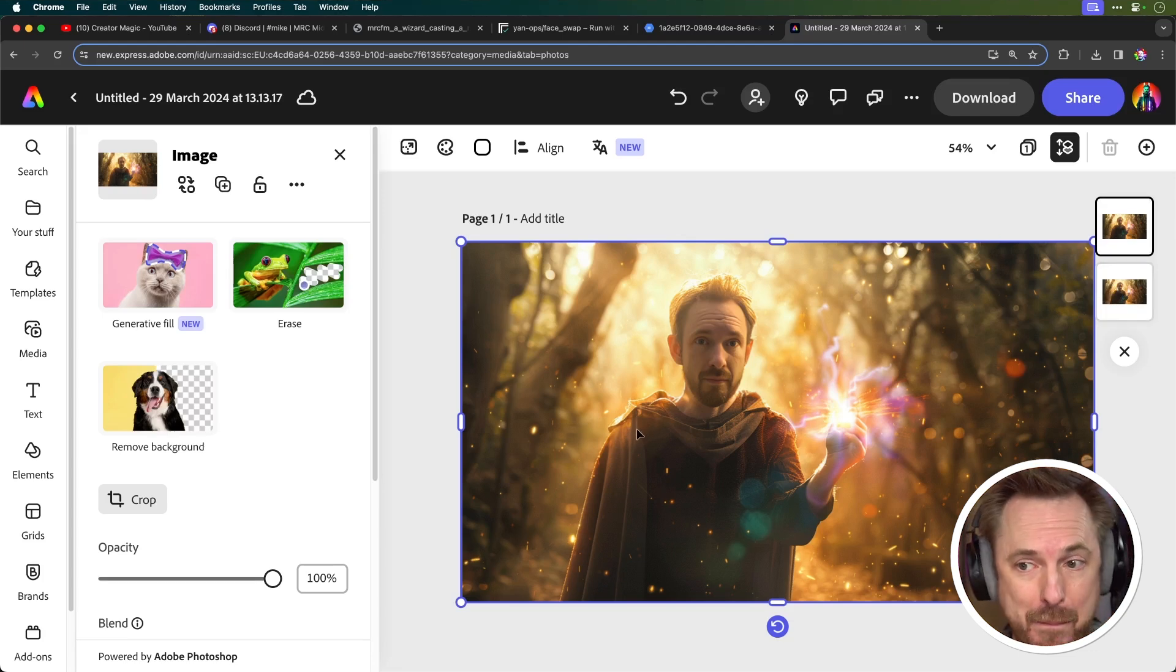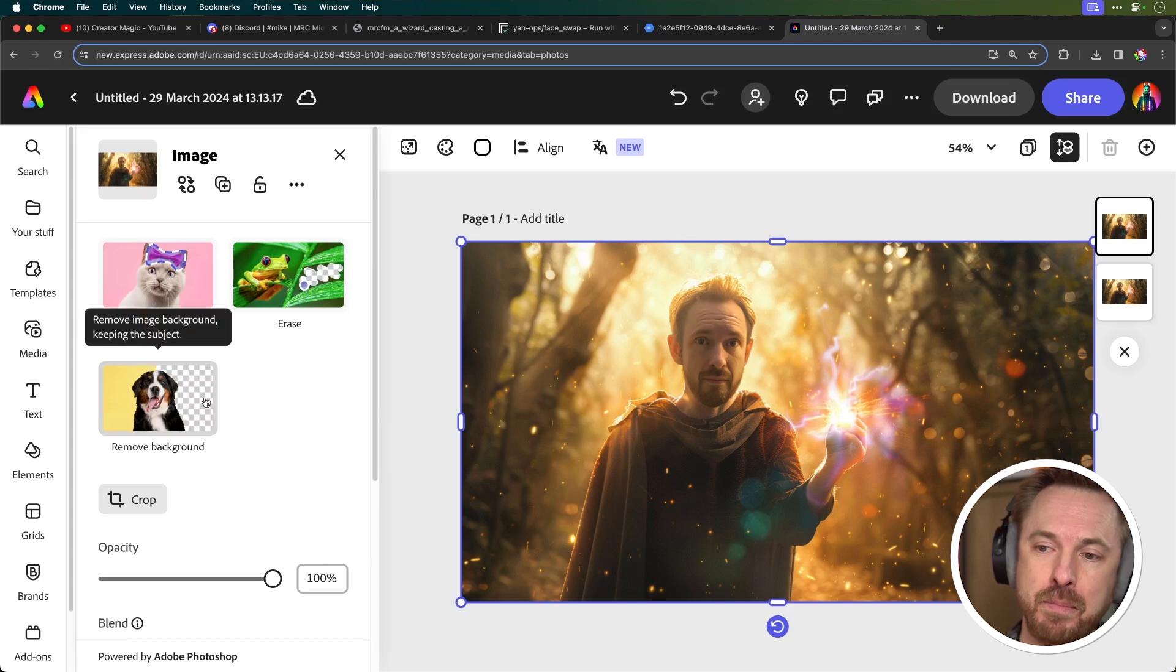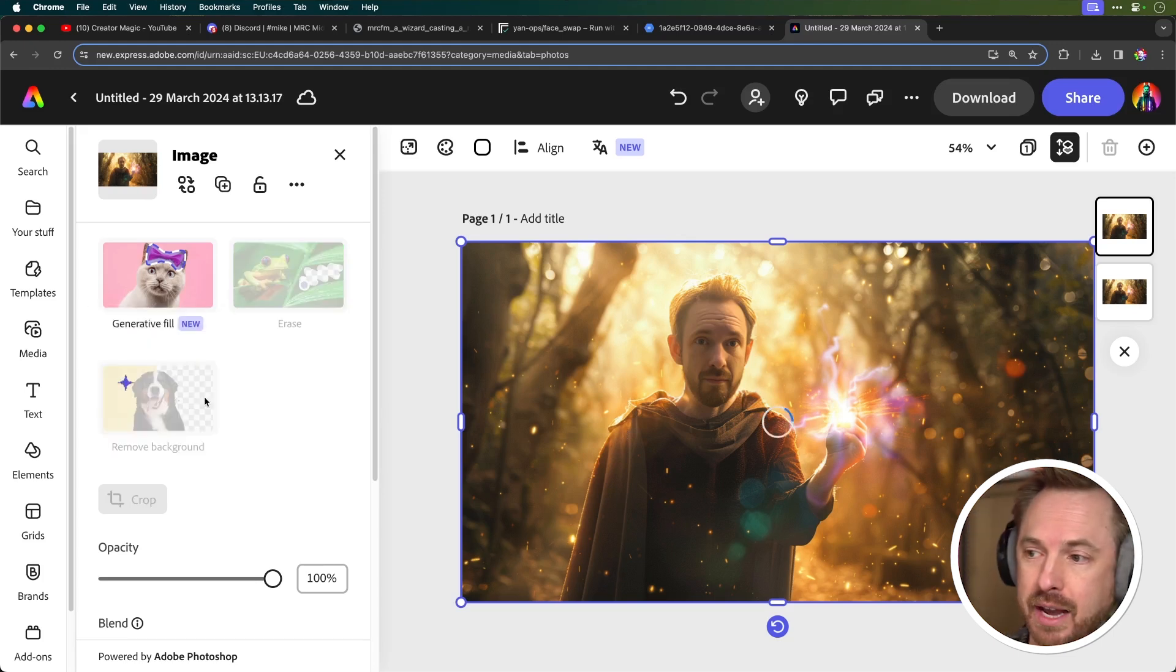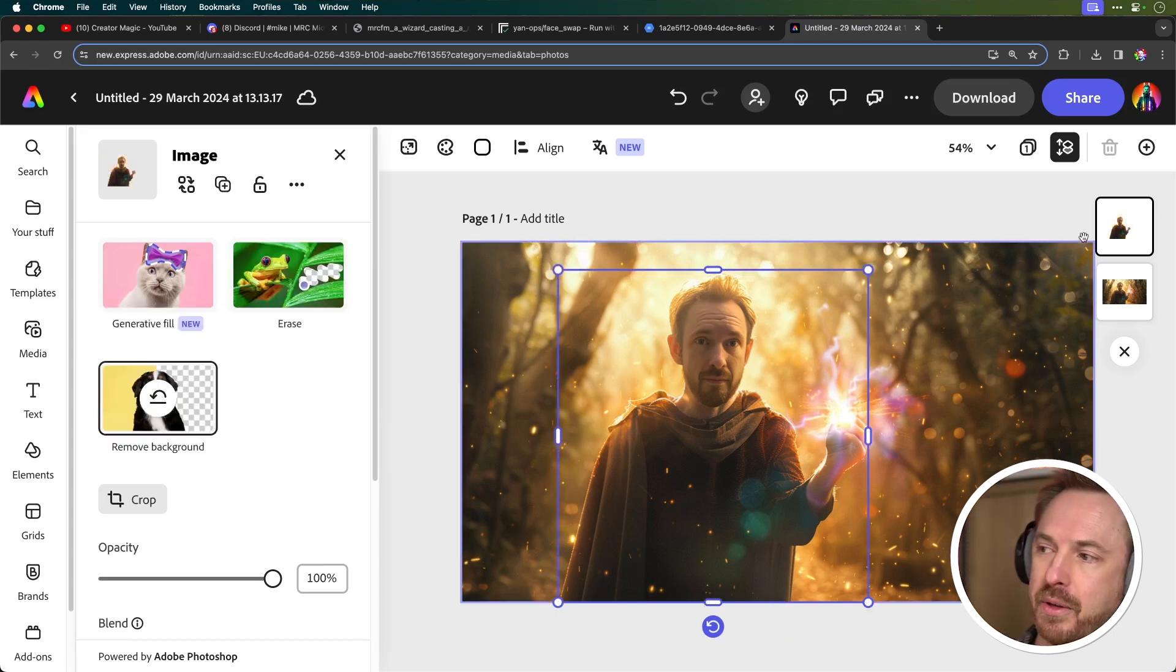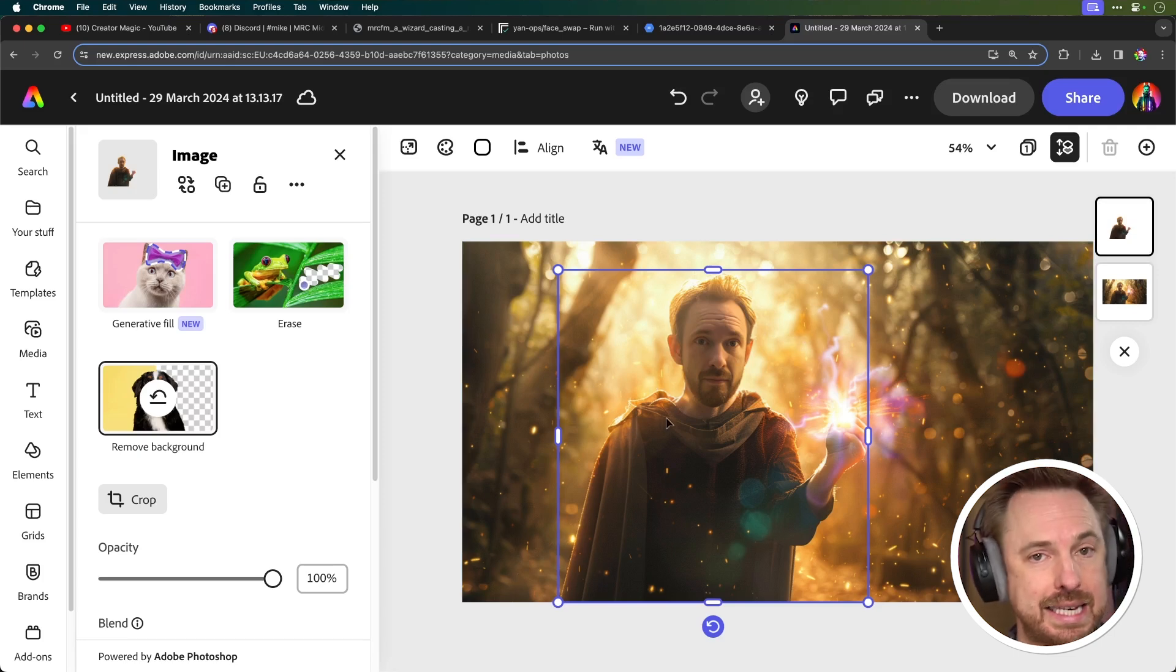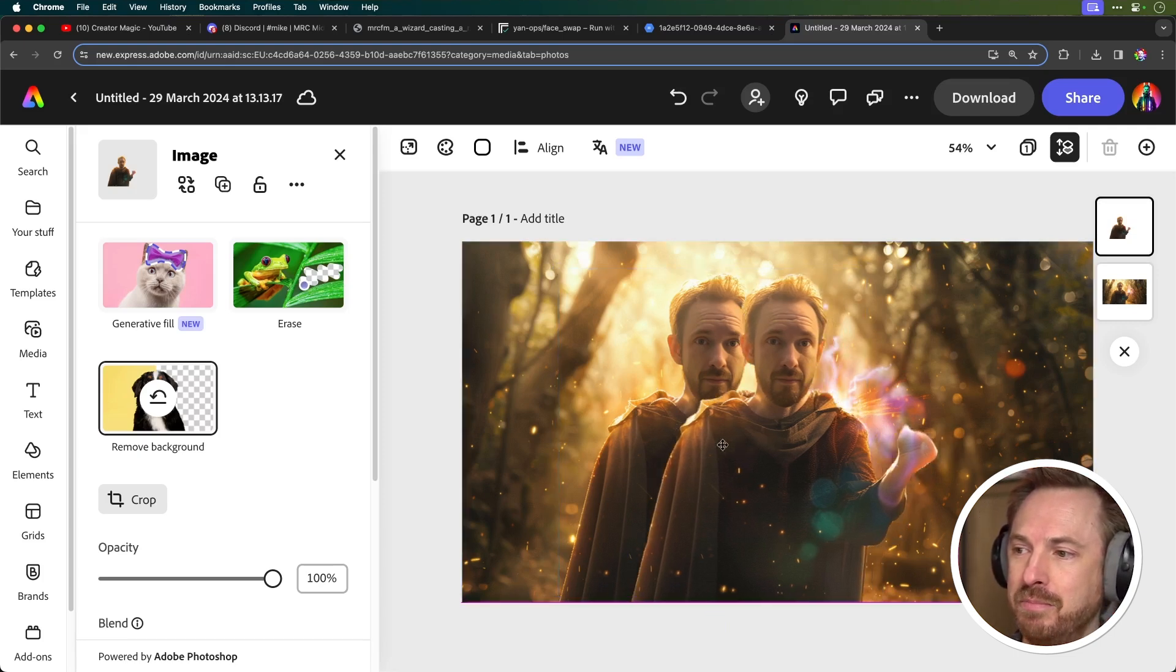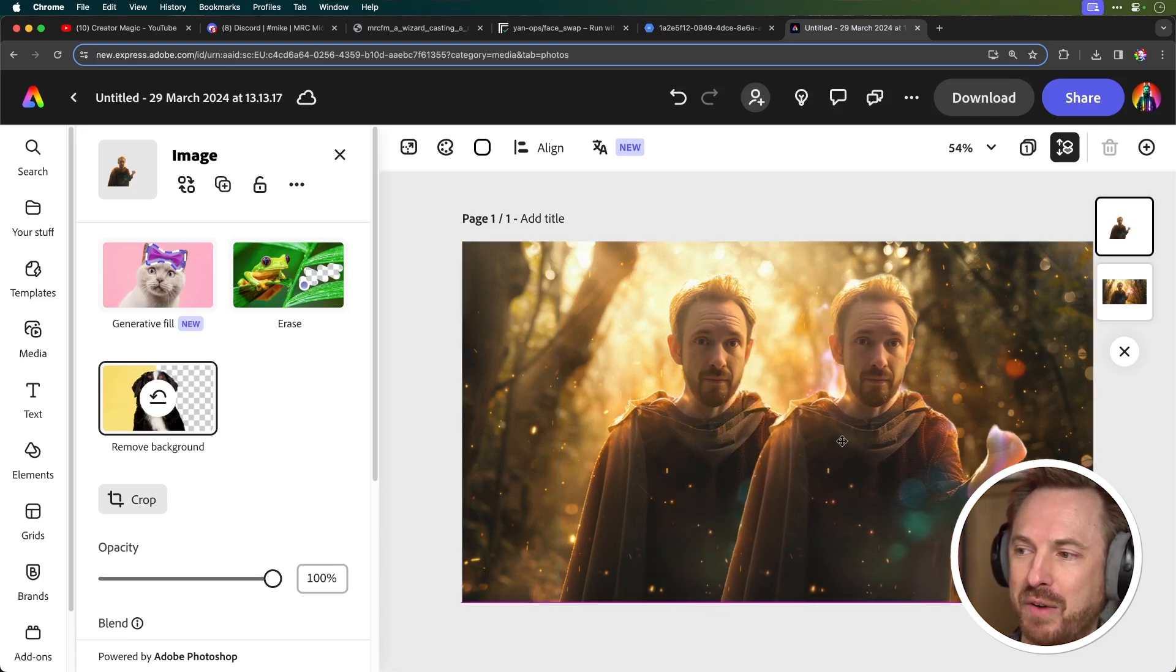Now, this is going to become apparent because what I'm going to do is remove the background using this tool here. And you'll see now that I have a layer on top of just me as the character at the front and then the background layer there. So I can actually move this character around. I can double myself up if I want.